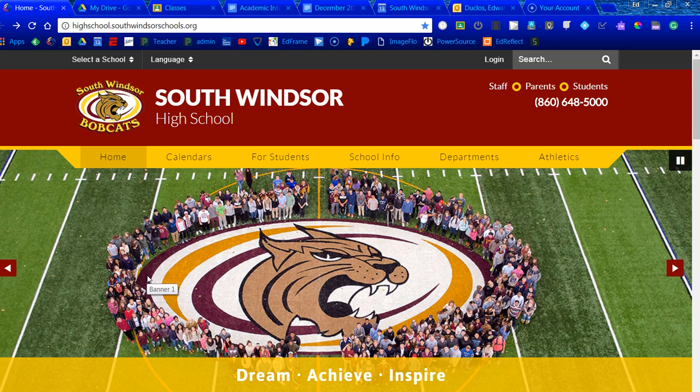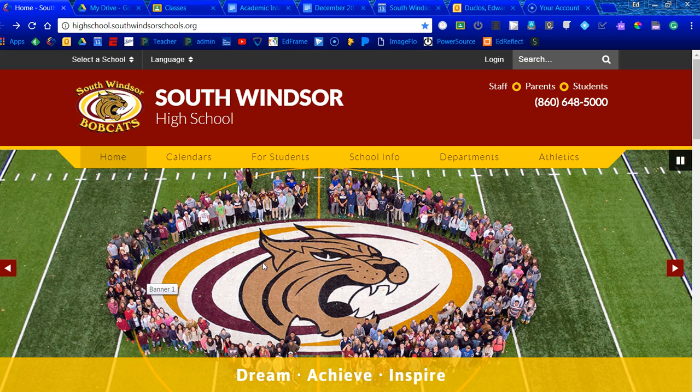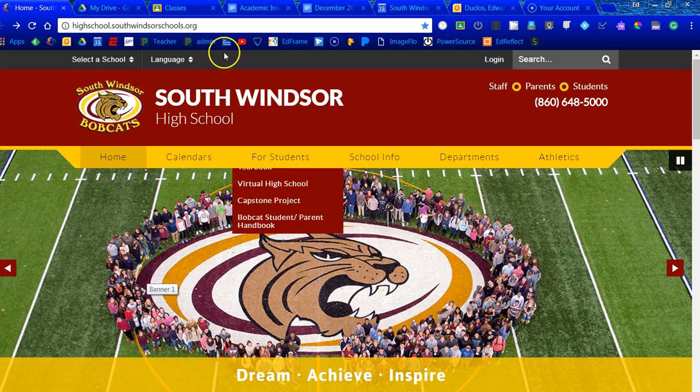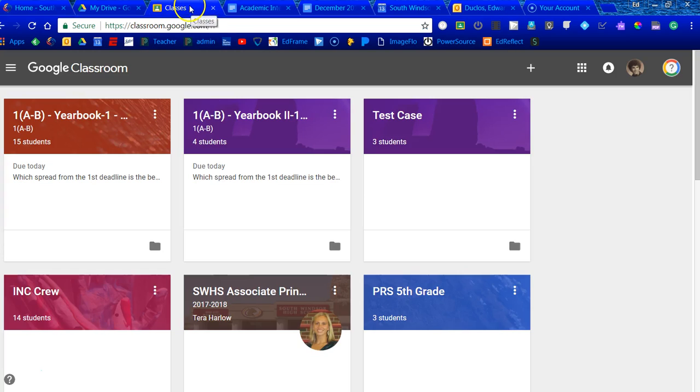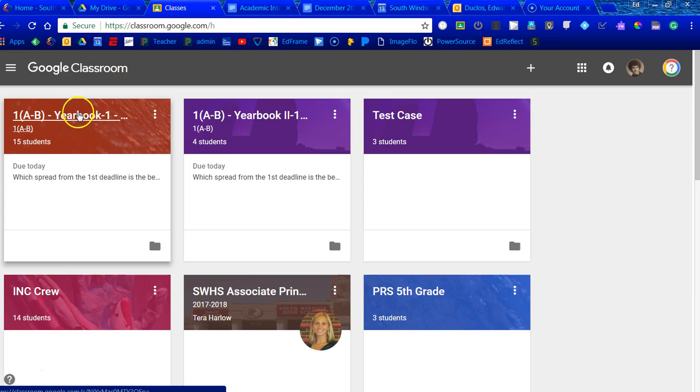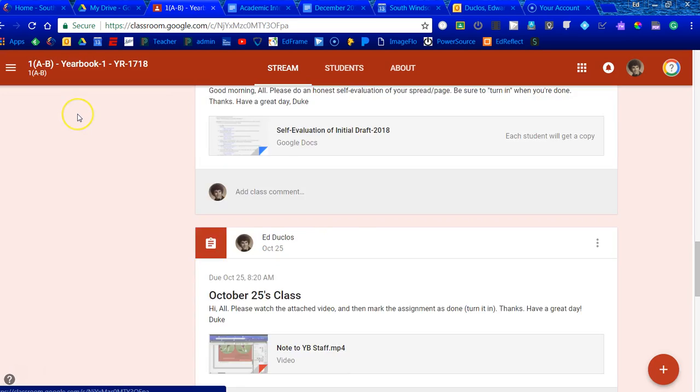One thing you do want to avoid is allowing students to start to type things in their own personal accounts, maybe on a Word document, and then copy and pasting in. You'll never have an idea where those things came from. Let's take a look at a couple things. First, the more that you can send things out through Google Classroom, the easier it's going to be able to keep track of all of this.